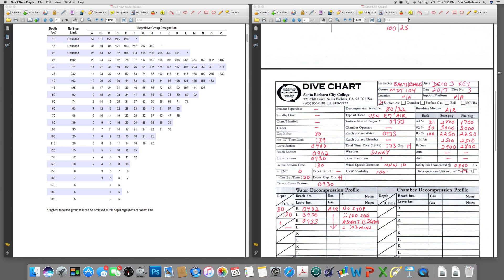If the diver leaves the bottom at 9:30, they're going to reach the surface at 9:33, because the diver is coming up at 30 feet per minute. Depth in feet times 2 equals ascent time in seconds: 80 times 2 is 160 seconds total ascent time, which equals 2 minutes and 40 seconds. We round that up to 3 minutes for charting purposes and start our surface interval at 9:33. We reach the surface at 9:33 — same time here — and start our surface interval beginning at 9:33.